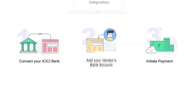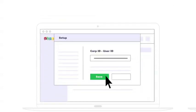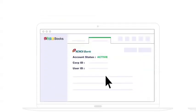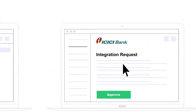First, set up the ICICI Bank information here within Zoho Books, and make sure you approve this integration request inside the ICICI CIB portal.